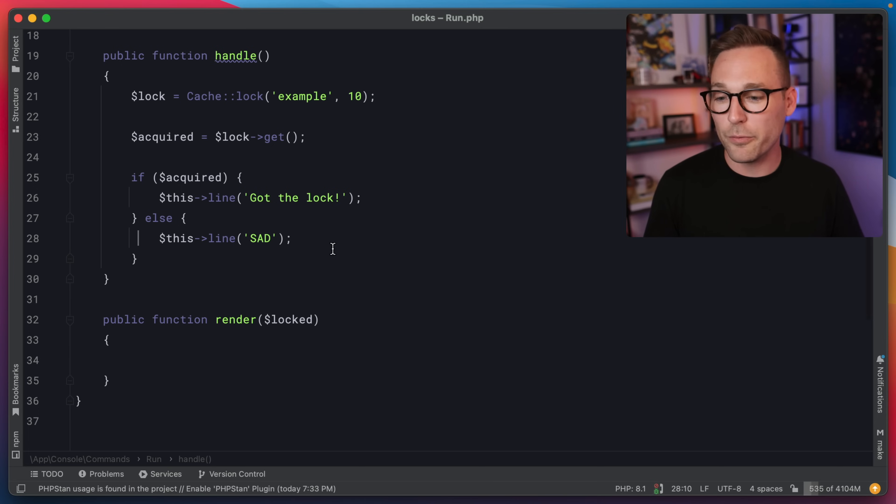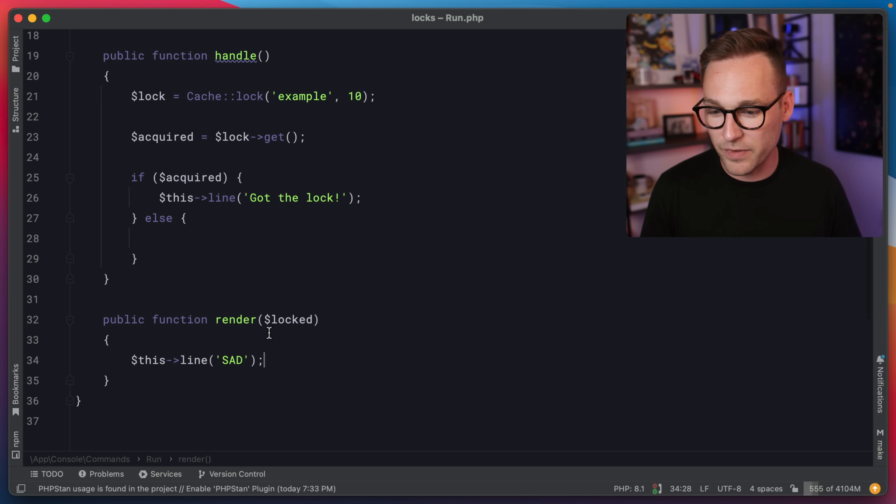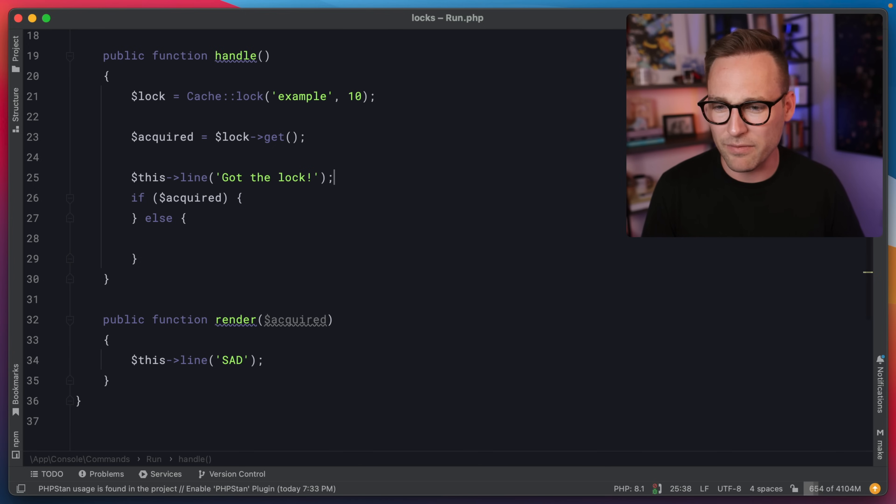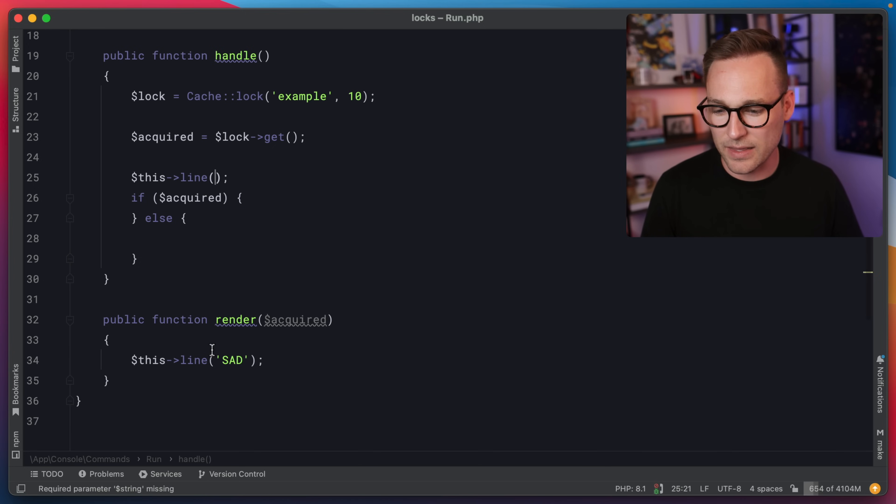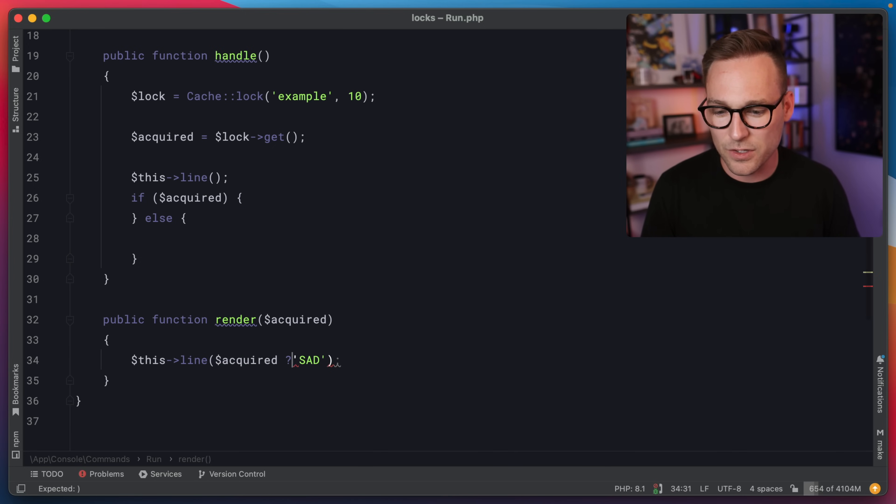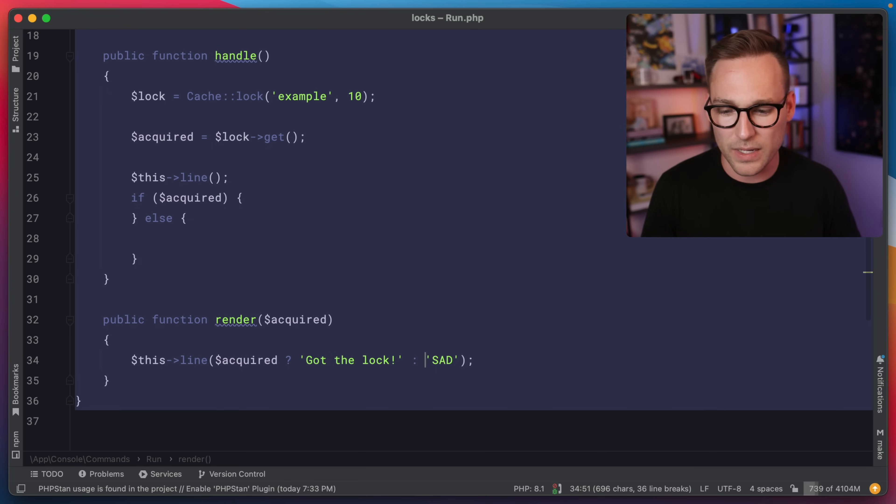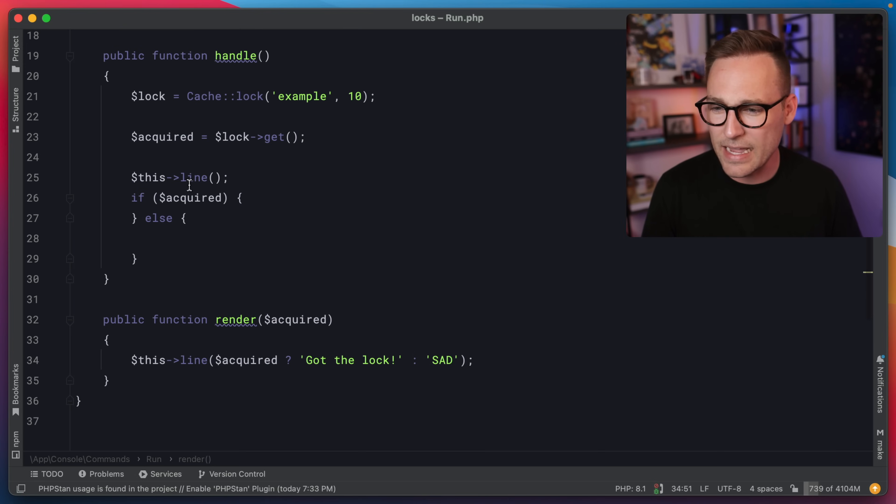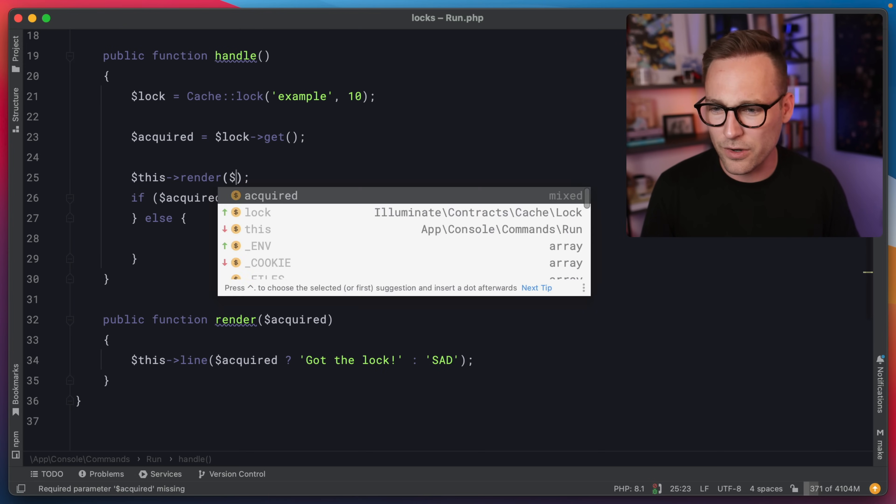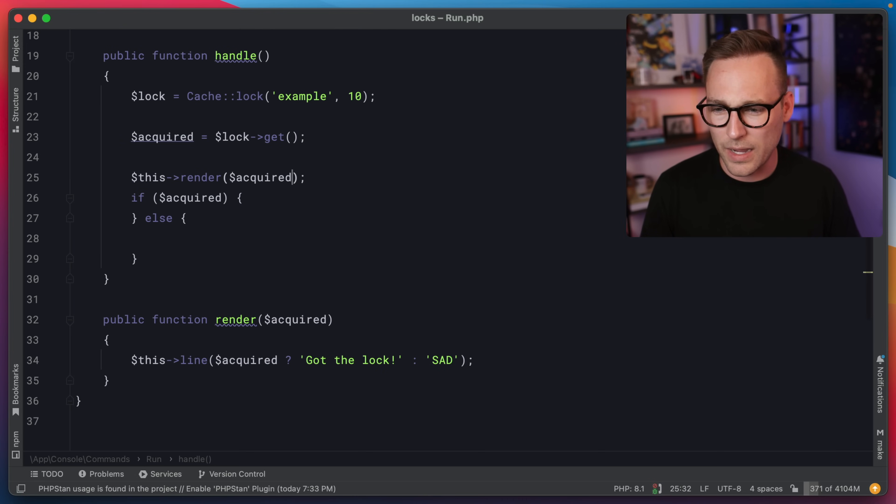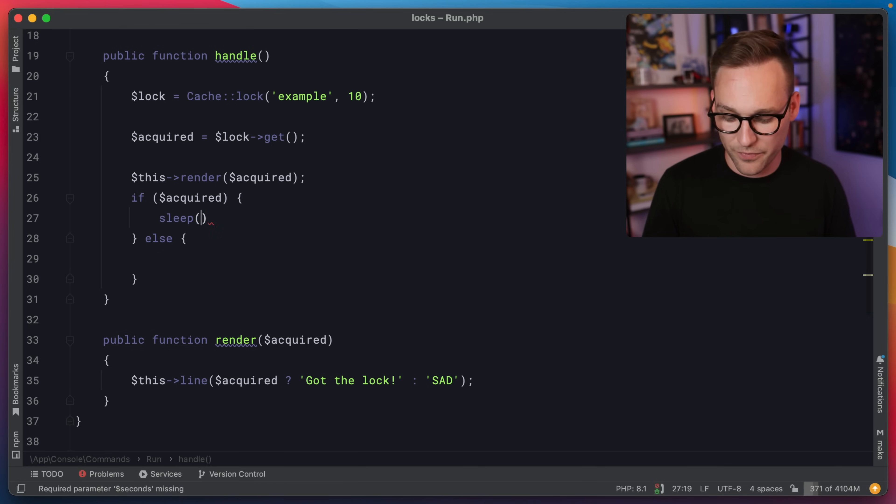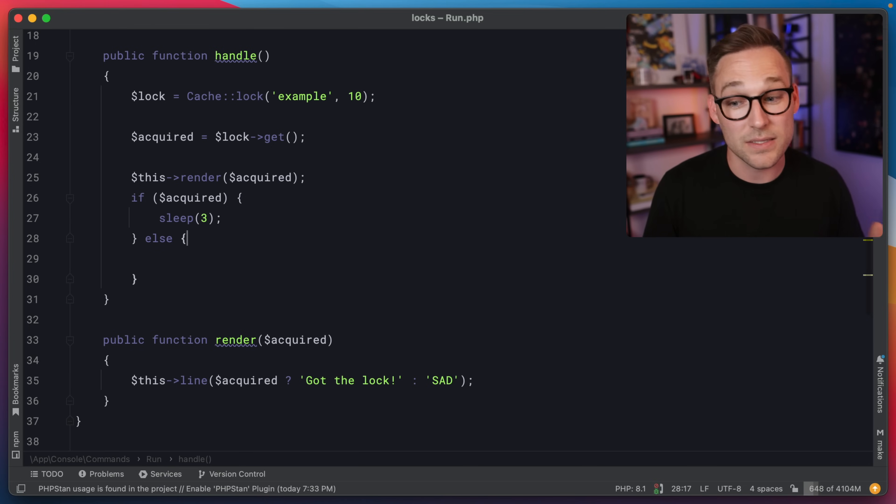I'm going to move all the rendering down to this render function. And I actually like the name acquired better. So we're going to do that. We can get rid of this guy. Let's take got the lock, come down here. So if it's acquired, we'll say got the lock. Otherwise we'll say sad. Then we can say this render acquired. If it is acquired, we're going to sleep for about three seconds.